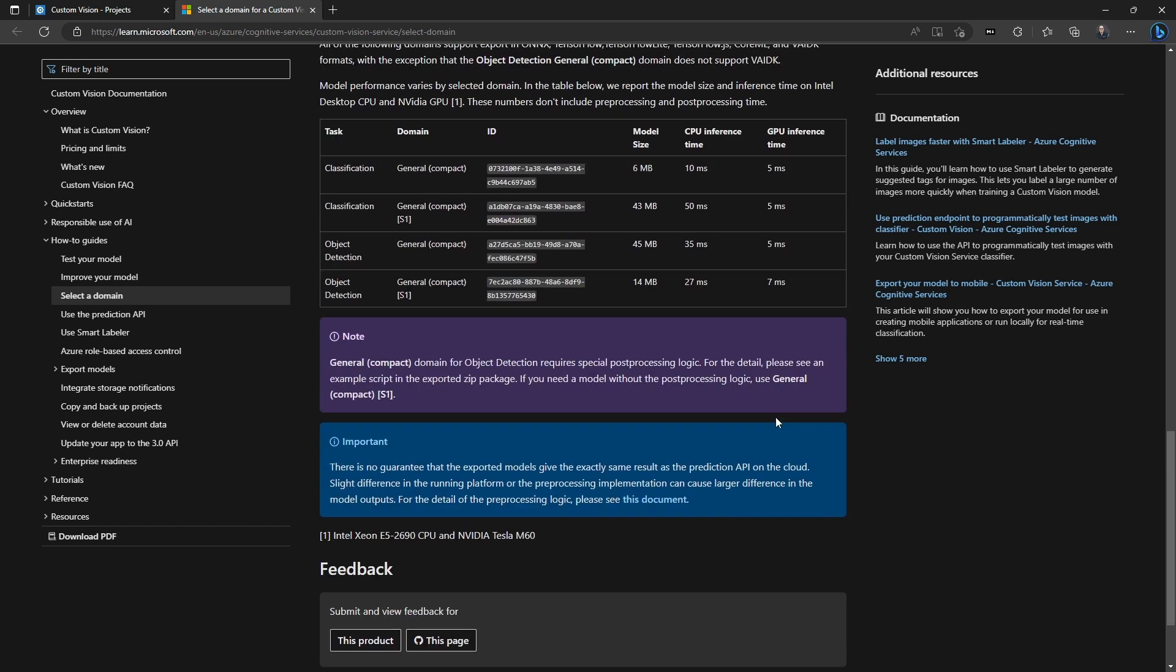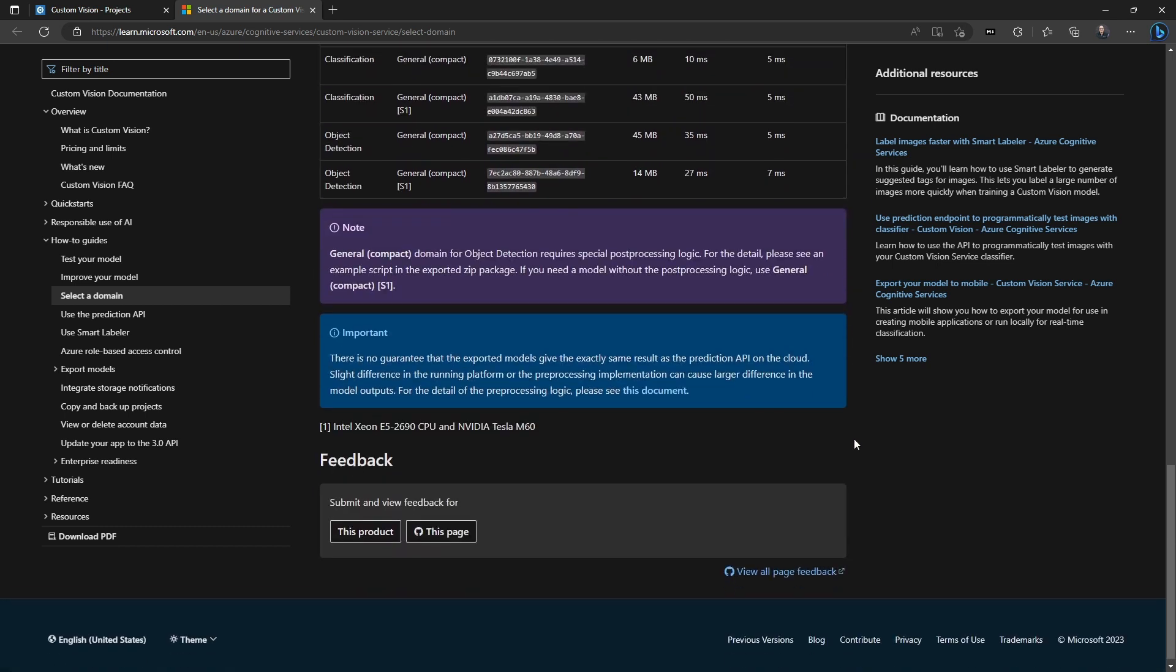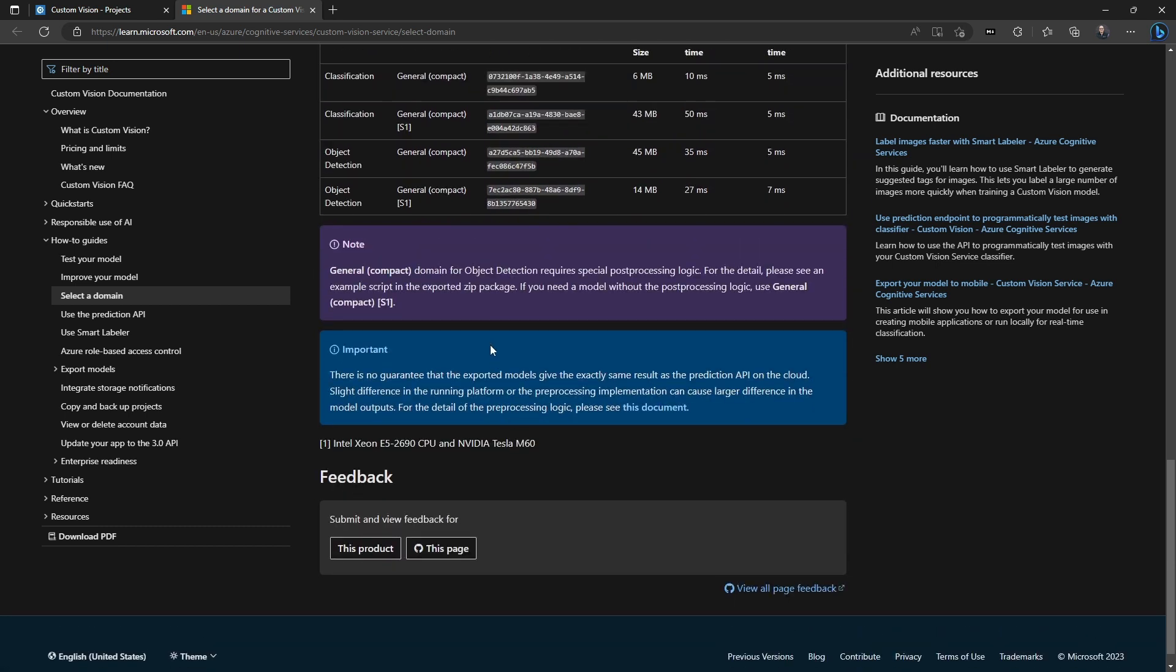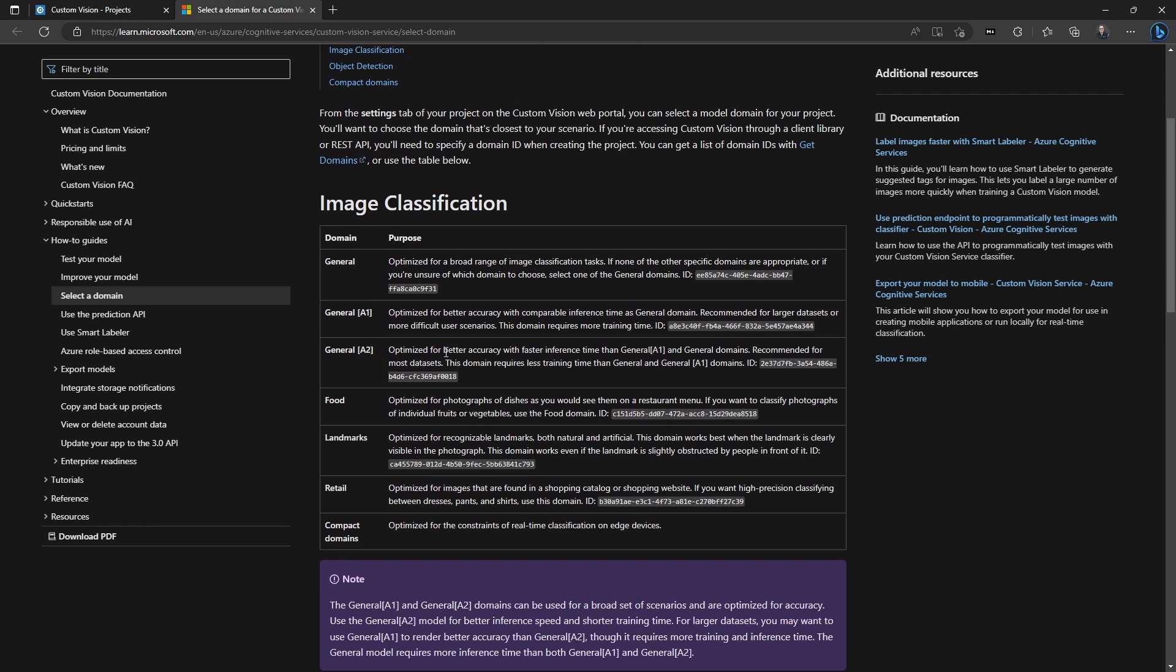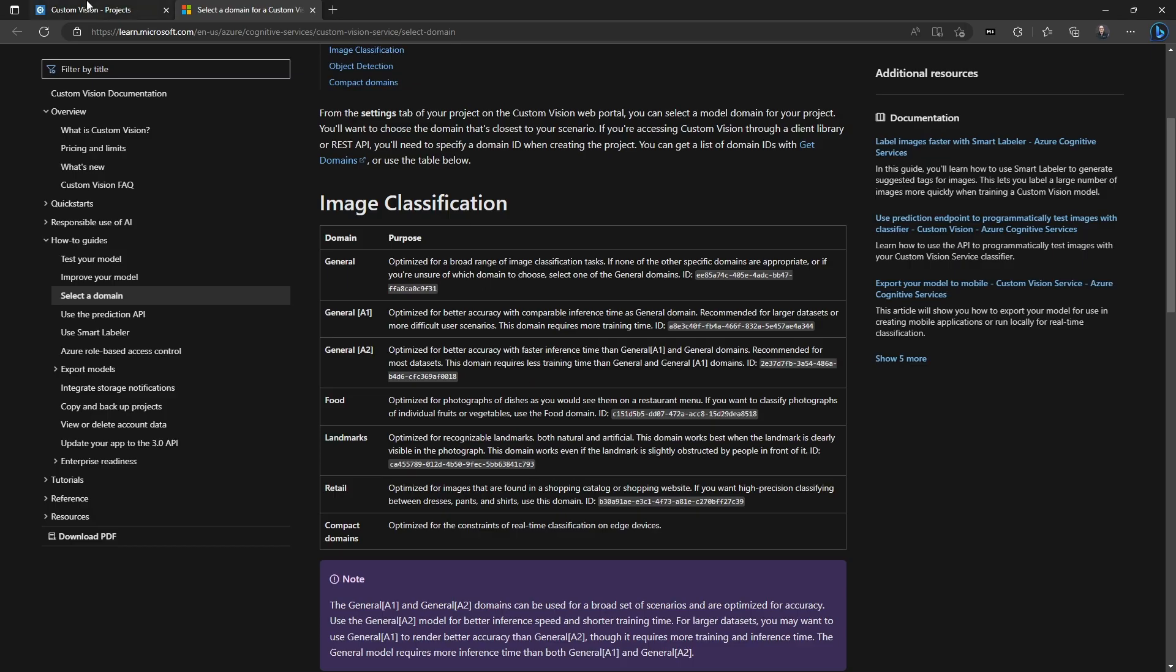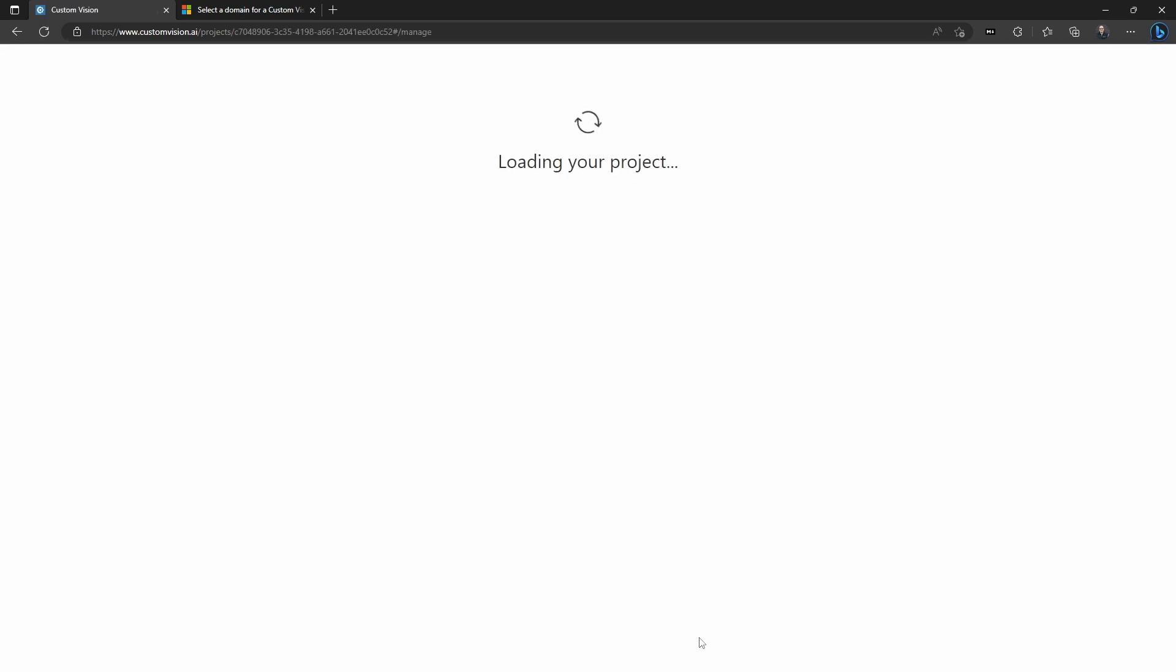So we're going to go in and we're going to look at the particular domains available for us, and we're doing hand signals. So that's really much more of a general type of a use case. So we look at the three available general ones, and we can see some of these things have better accuracy, some of them have worse accuracy. But I like General A2 because it's just really recommended for most use cases. It's also deterministic. So if you retrain it multiple times, you're going to get the same level of accuracy. So General A2 is generally the good one that you're going to go with. But if you're doing something very specialized, you might go to food or retail or something else.